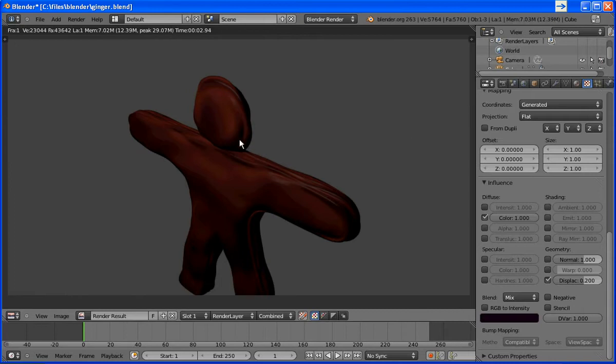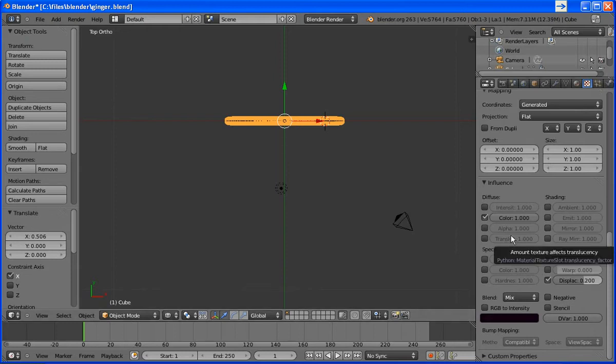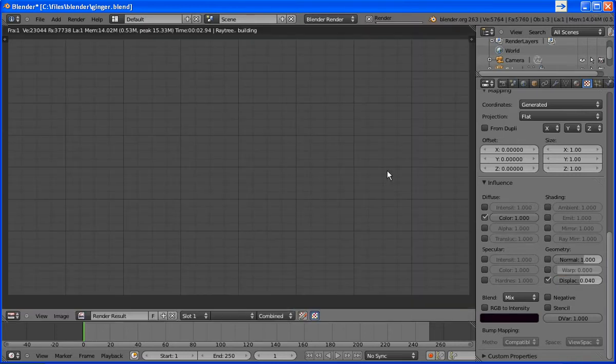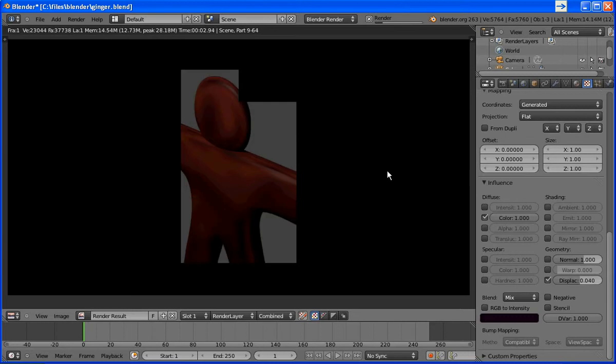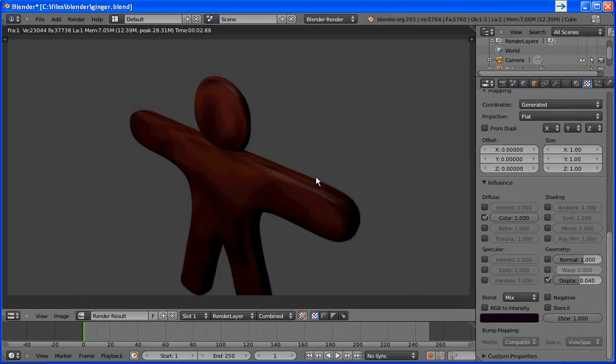Okay, you can see that that certainly is affecting it, but it may be a little bit too much. So let's take that number down a bit. I think what we'll do is I'll click on it and set it to 0.04. Oops, I think I missed it. 0.04. And let's render again. Okay, it's a little more subtle this time.